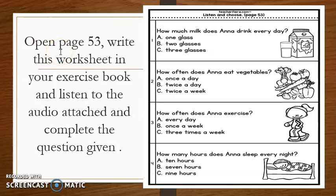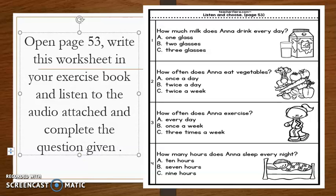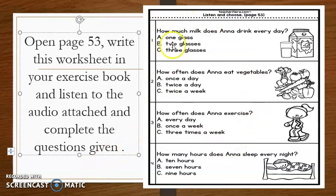Let's get started. Before we learn our new topic, I want you to open page 53, your textbook page 53, and write down this worksheet in your exercise book and listen to the audio attached and complete the questions given. Dengar audio yang Miss Hannah bagi dekat YouTube link tu kemudian lengkapkan latihan ini.